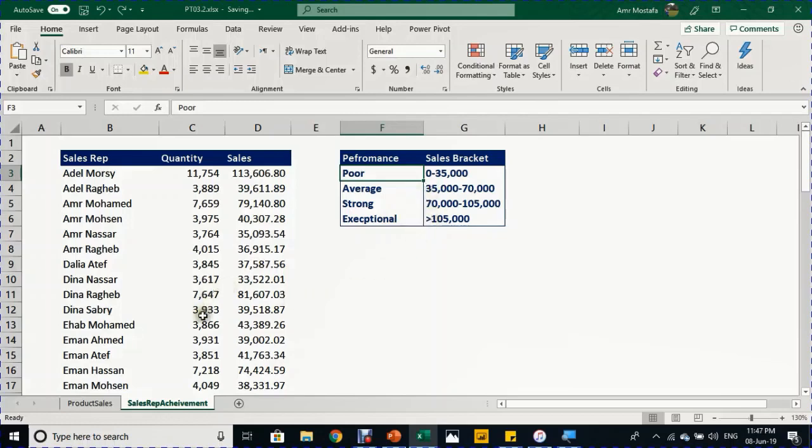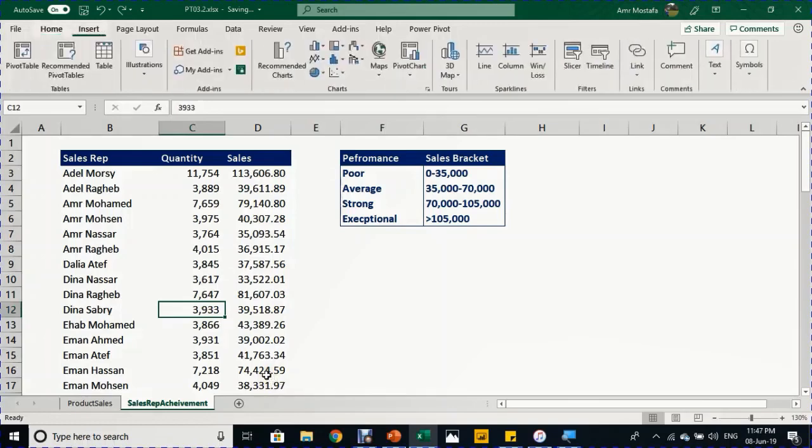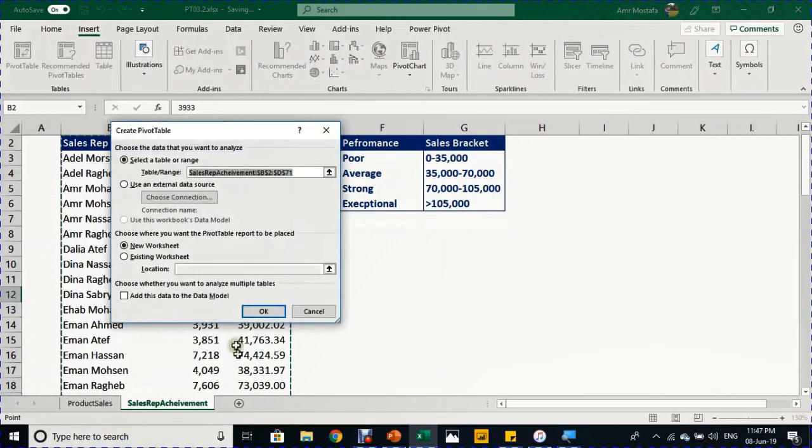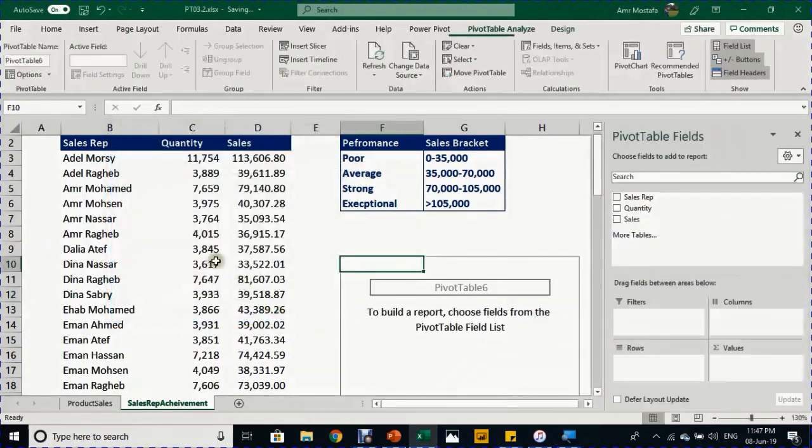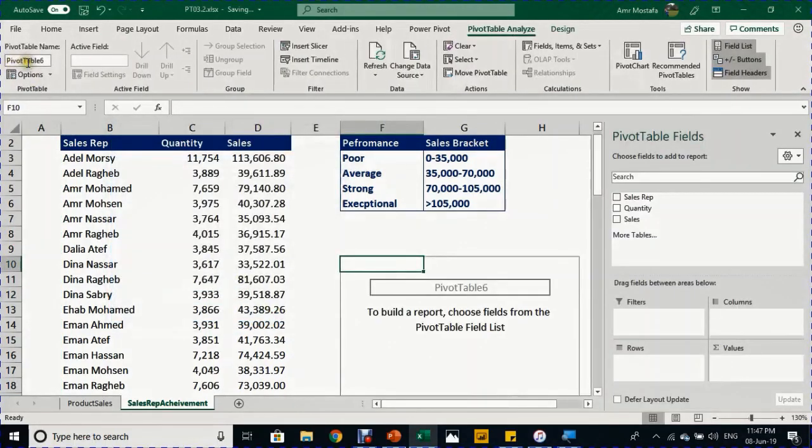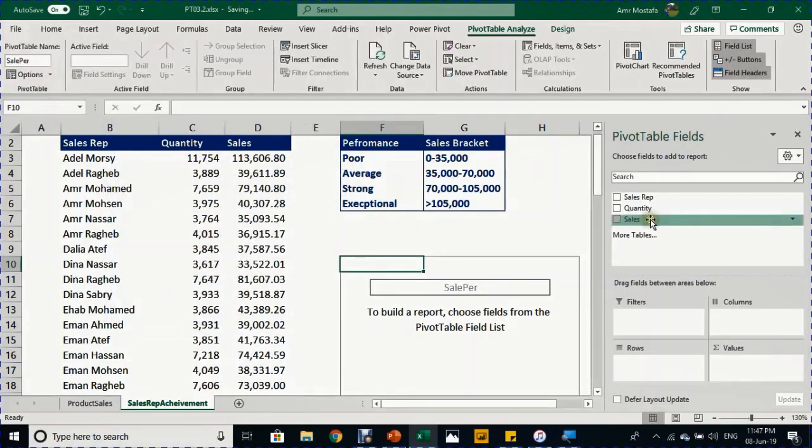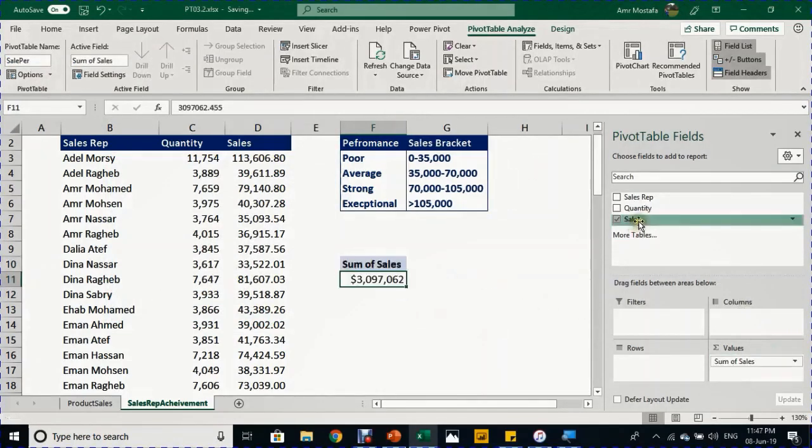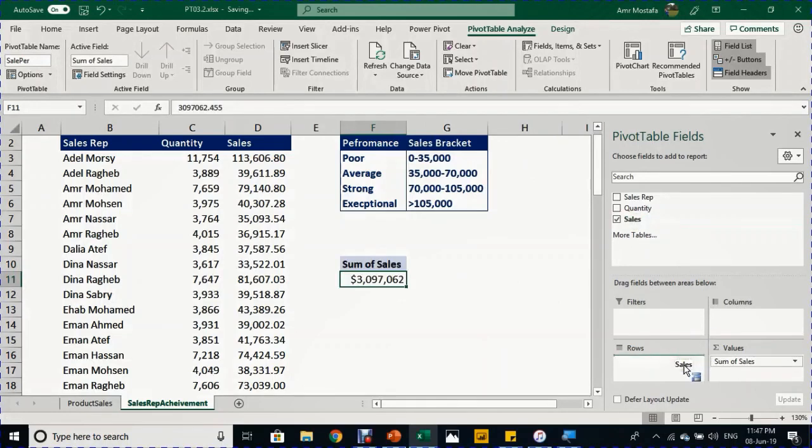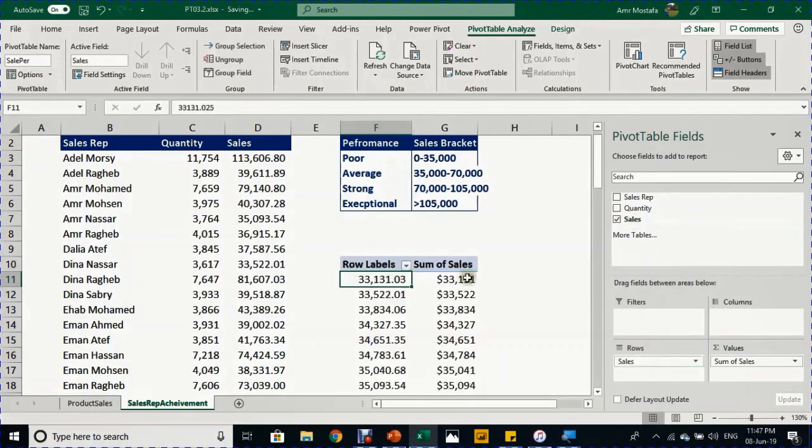To build our pivot table, I'll select any cell inside the range and use Alt+V to open the dialog box for creating a pivot table. I'll select the existing location of F10, click OK, and give it a name like 'sales performance.' I'll start with sales in the value section.